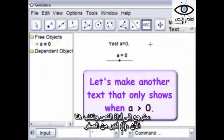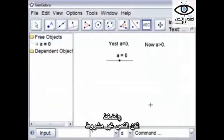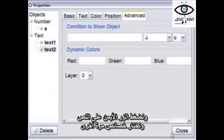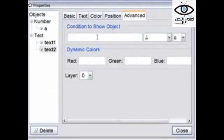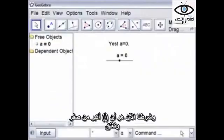So we'll go back to text and put a text here: "Now, A is greater than zero." And we hit OK. It's not conditioned yet. So now right-click on it and choose Properties again. And now our condition is A greater than — and we just use the regular symbol — zero. And we close.